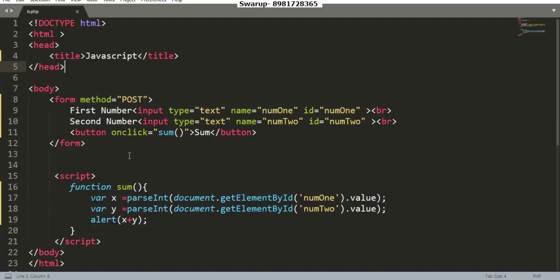This is the most important part of the video. The second thing is that whenever you take input from the user through the text box, by default it will be of string type. You have to go for type casting, then only you can go for any kind of computation. I hope this particular video helps you out. Do keep watching my other videos.